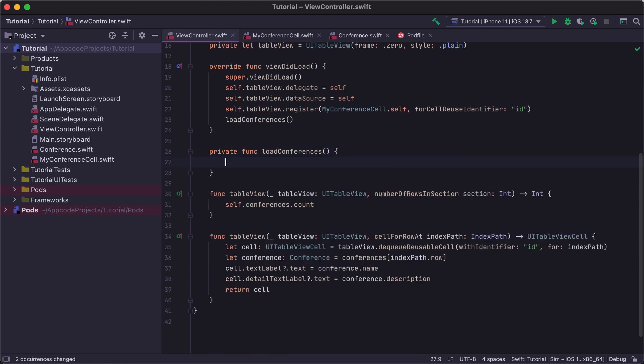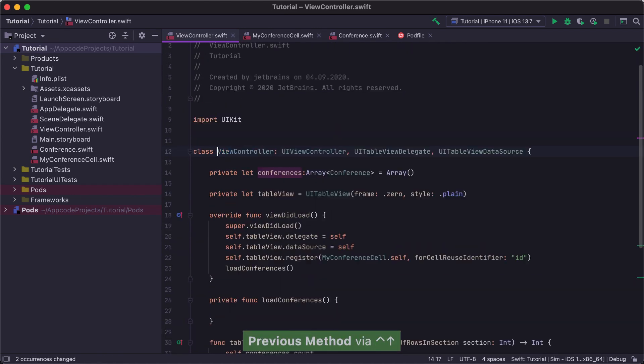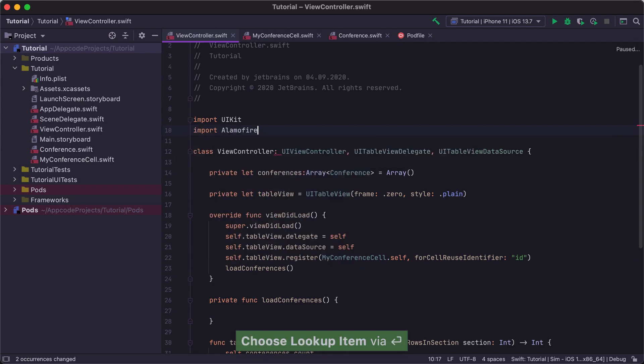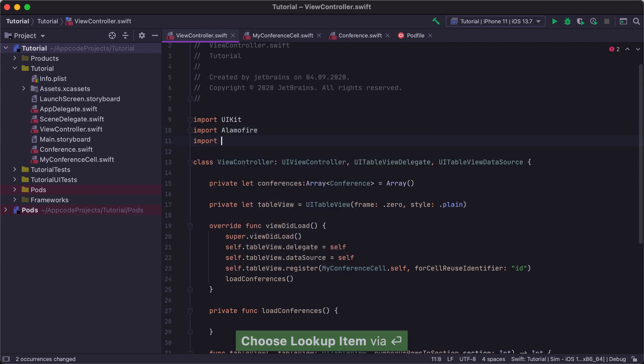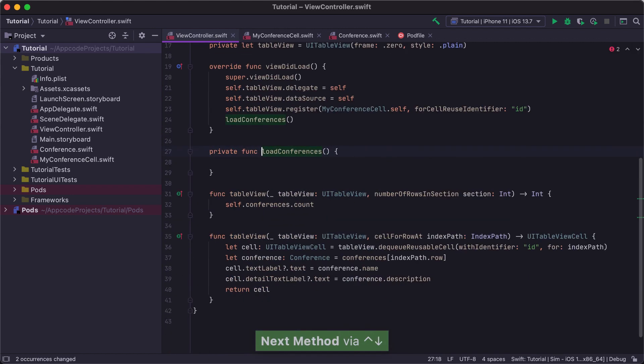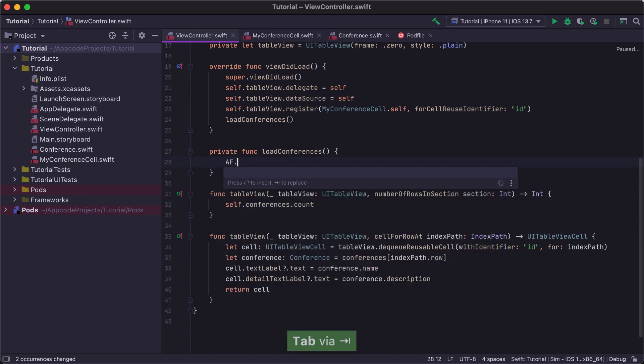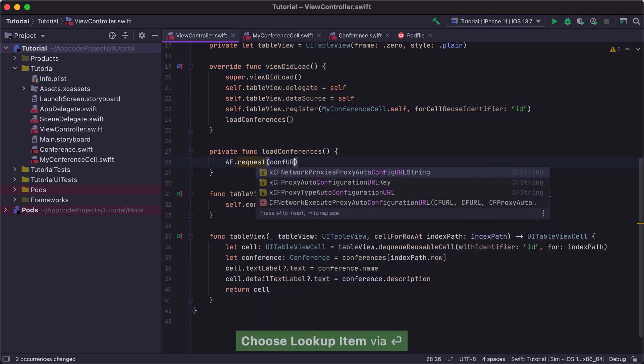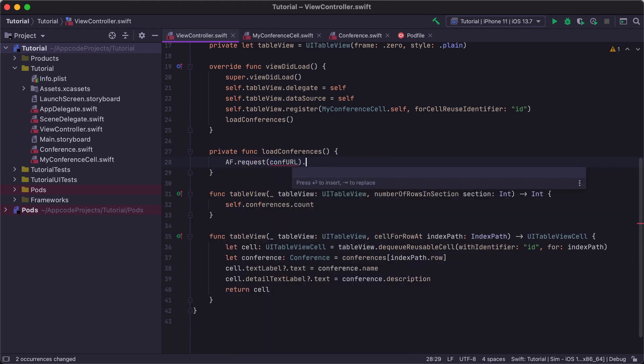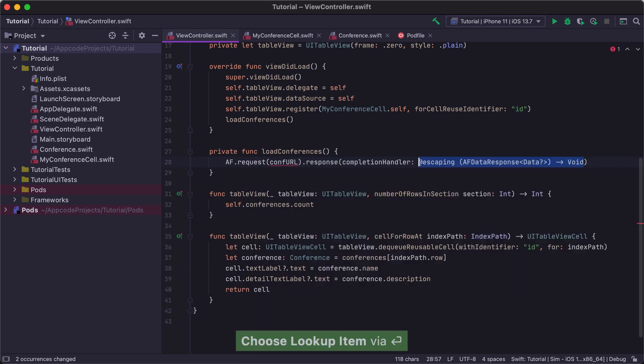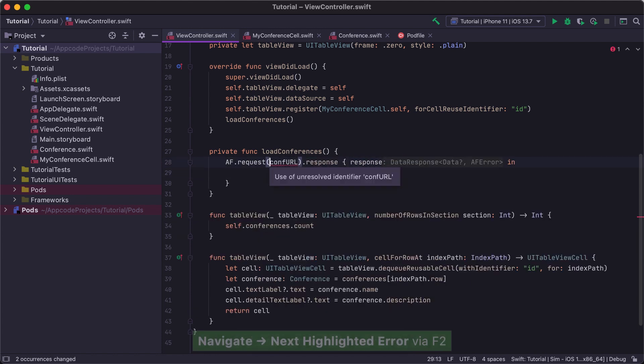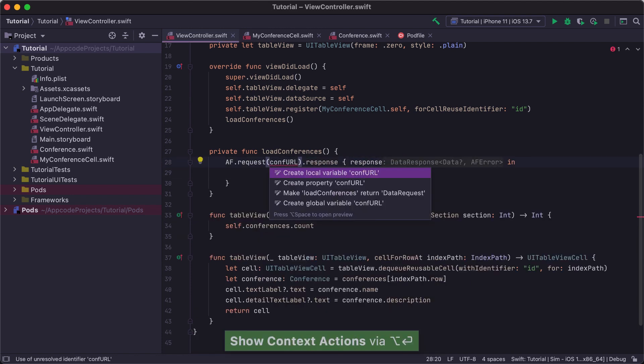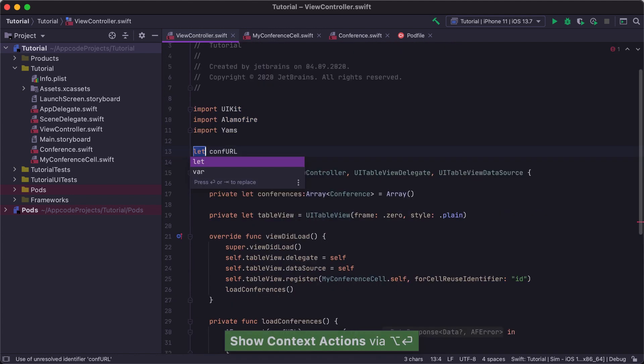Let's create a loadConferences method from usage. To execute the network request and parse its response, let's import the Alamofire and YAMS libraries. We can write a request that uses a URL stored in the .confUrl variable, which does not yet exist but is not required for us to continue writing our code. We will create it later from usage.